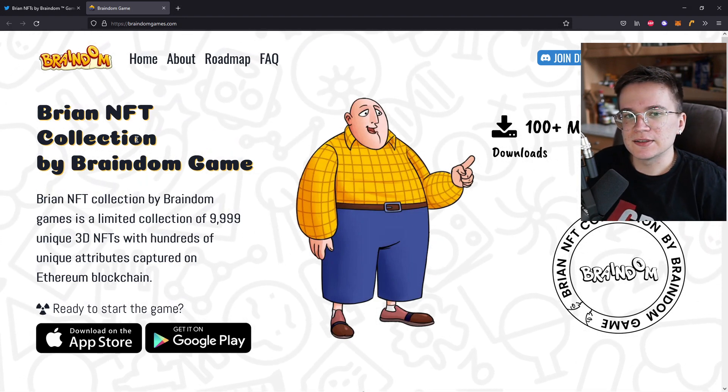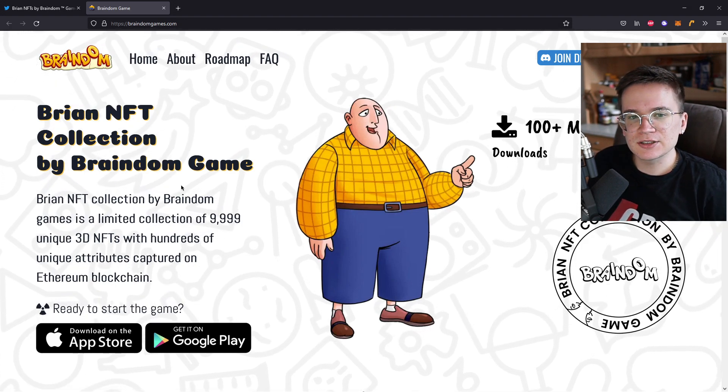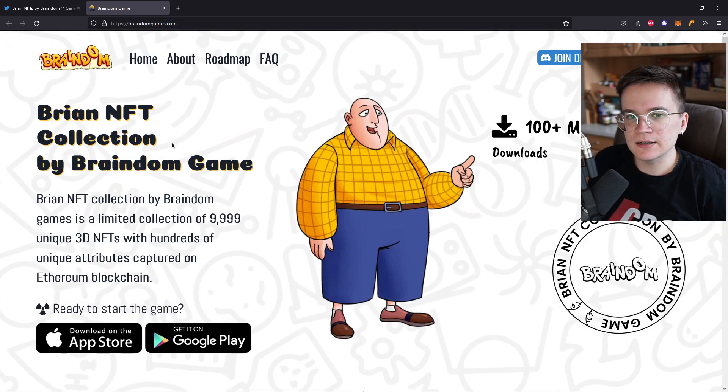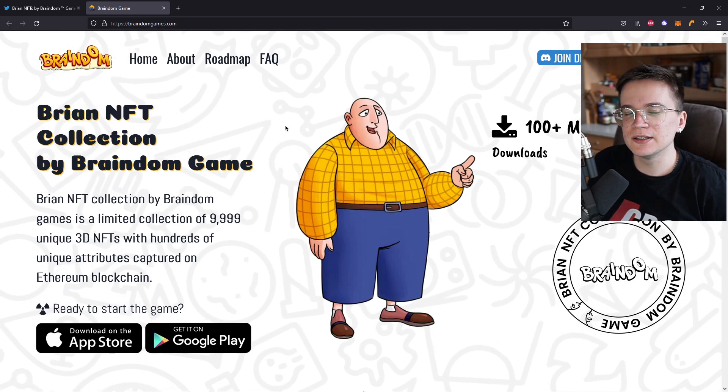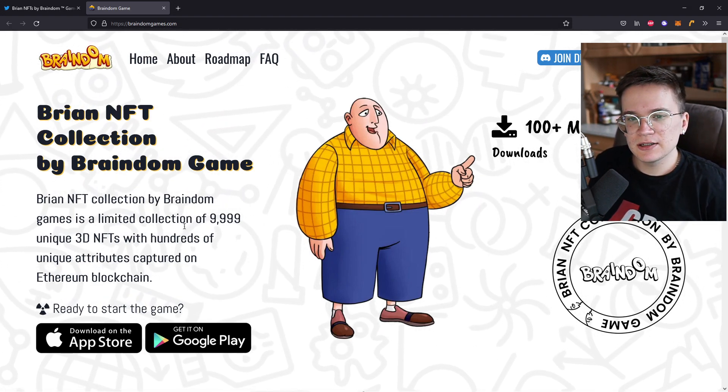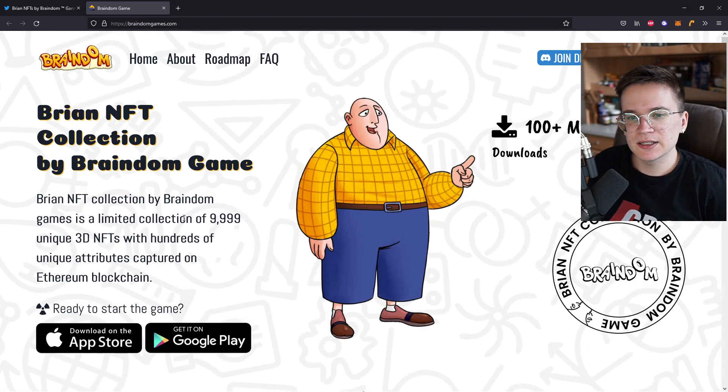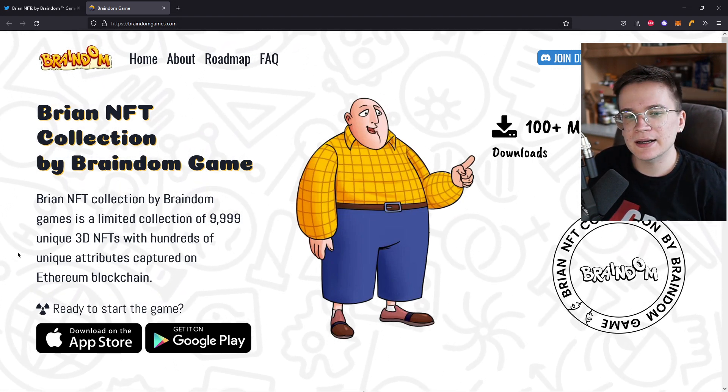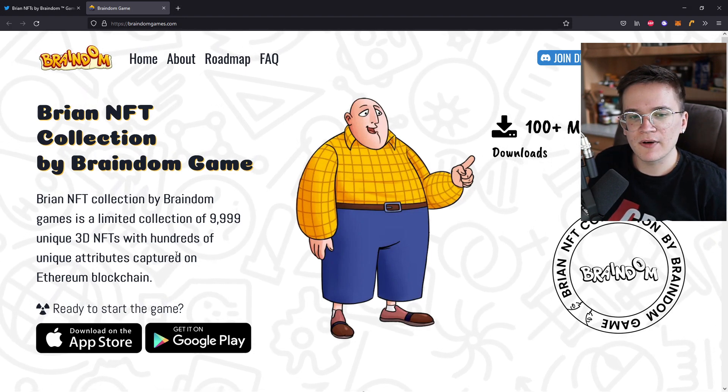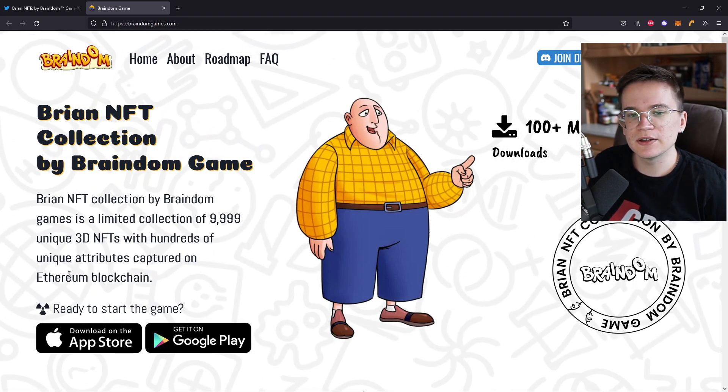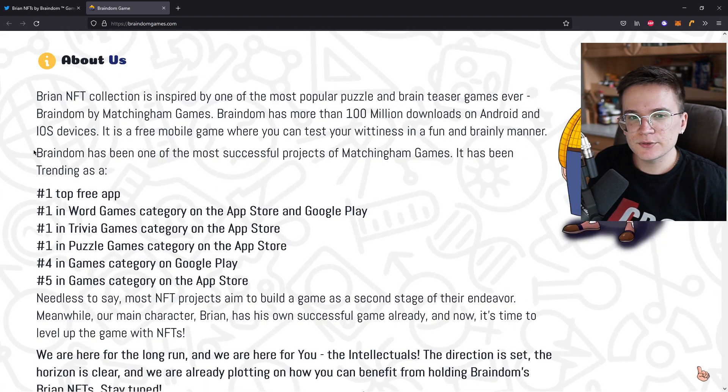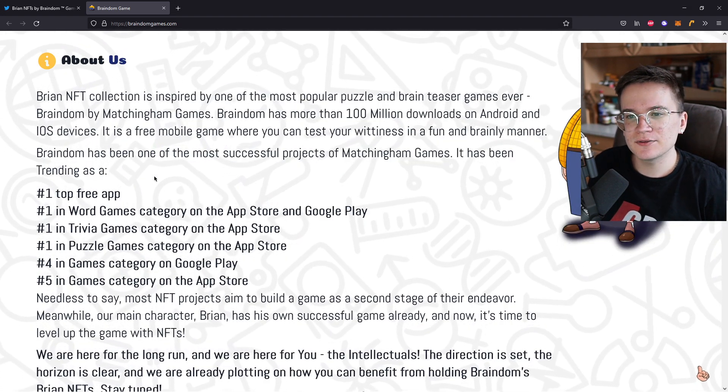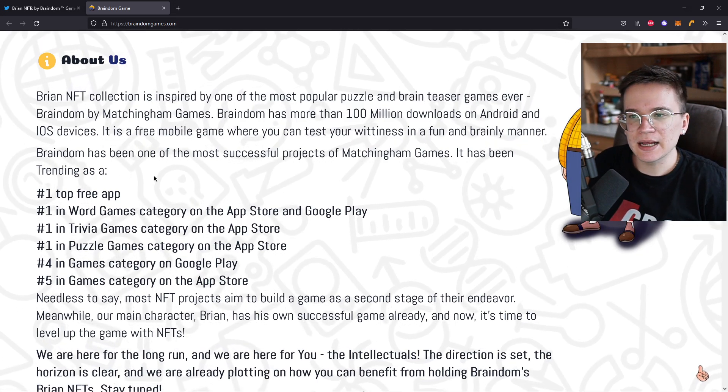So let's check their website now. Brian NFT collection by Braindim Game. So I think this guy is called Brian and that's why the NFT is called Brian NFT. So the Brian NFT collection by Braindim Games is a limited collection of 9,999 unique 3D NFTs with hundreds of unique attributes captured on the Ethereum blockchain. As we already checked, Braindim has been one of the most successful projects of Matchingham Games.